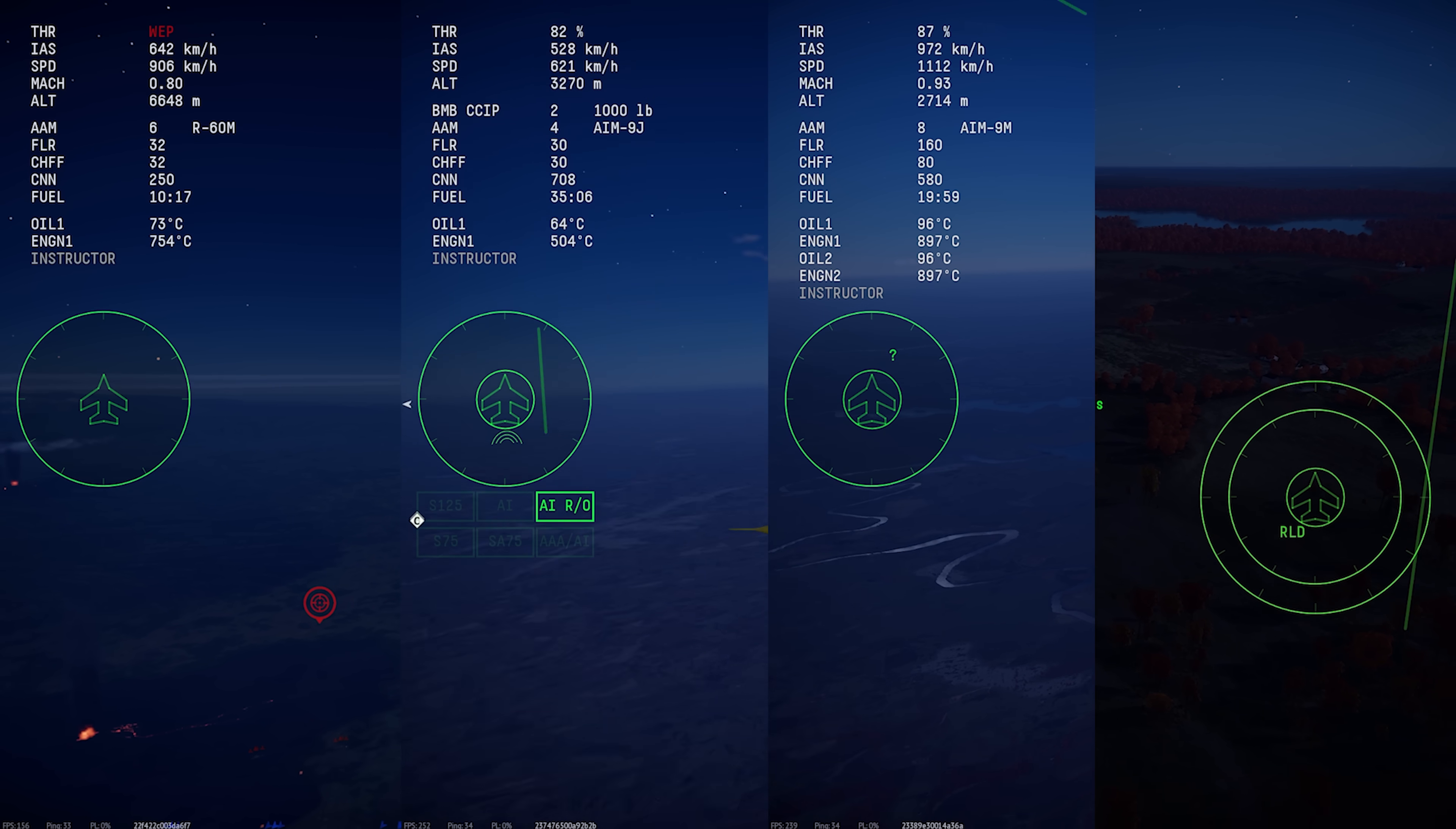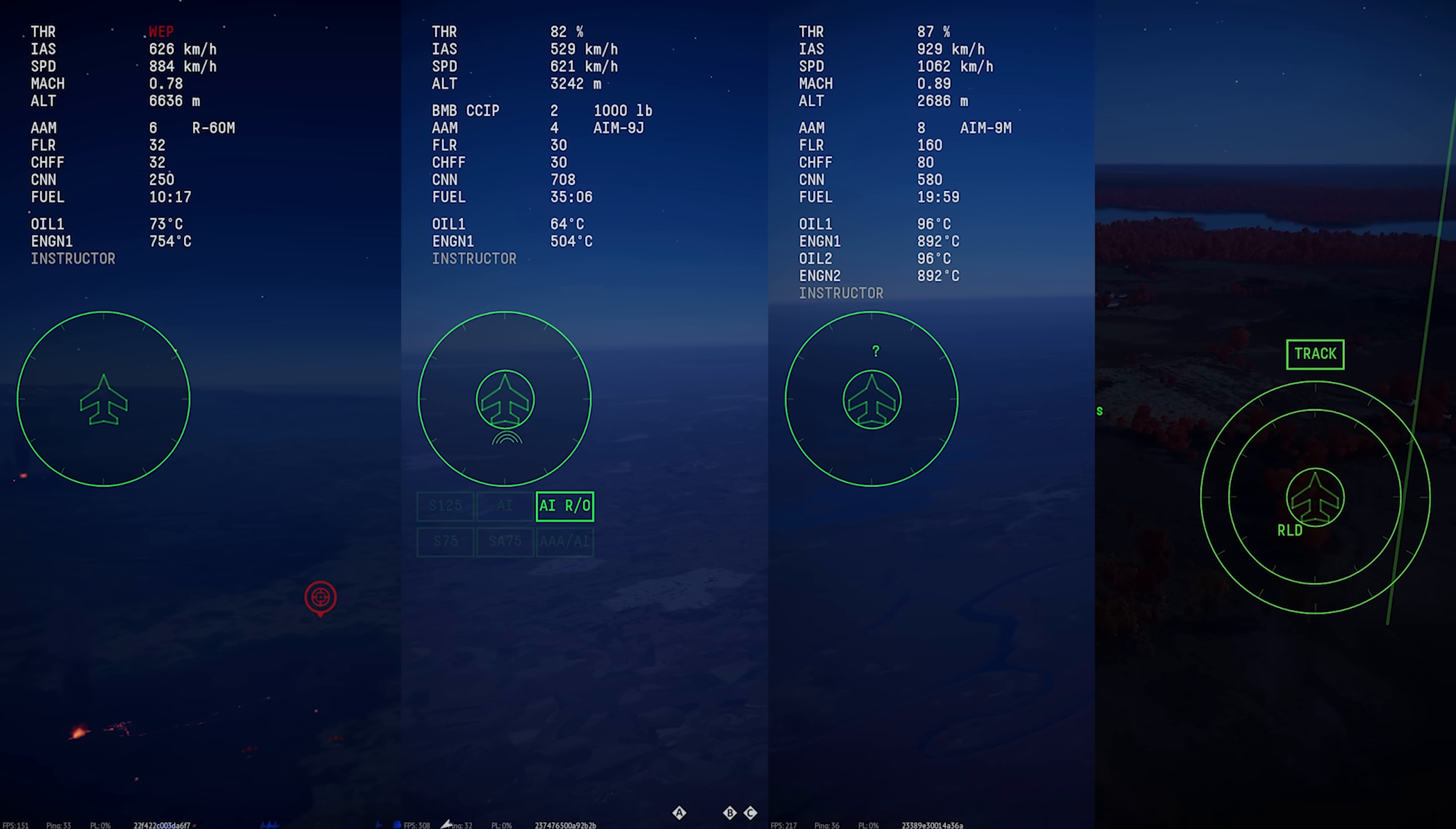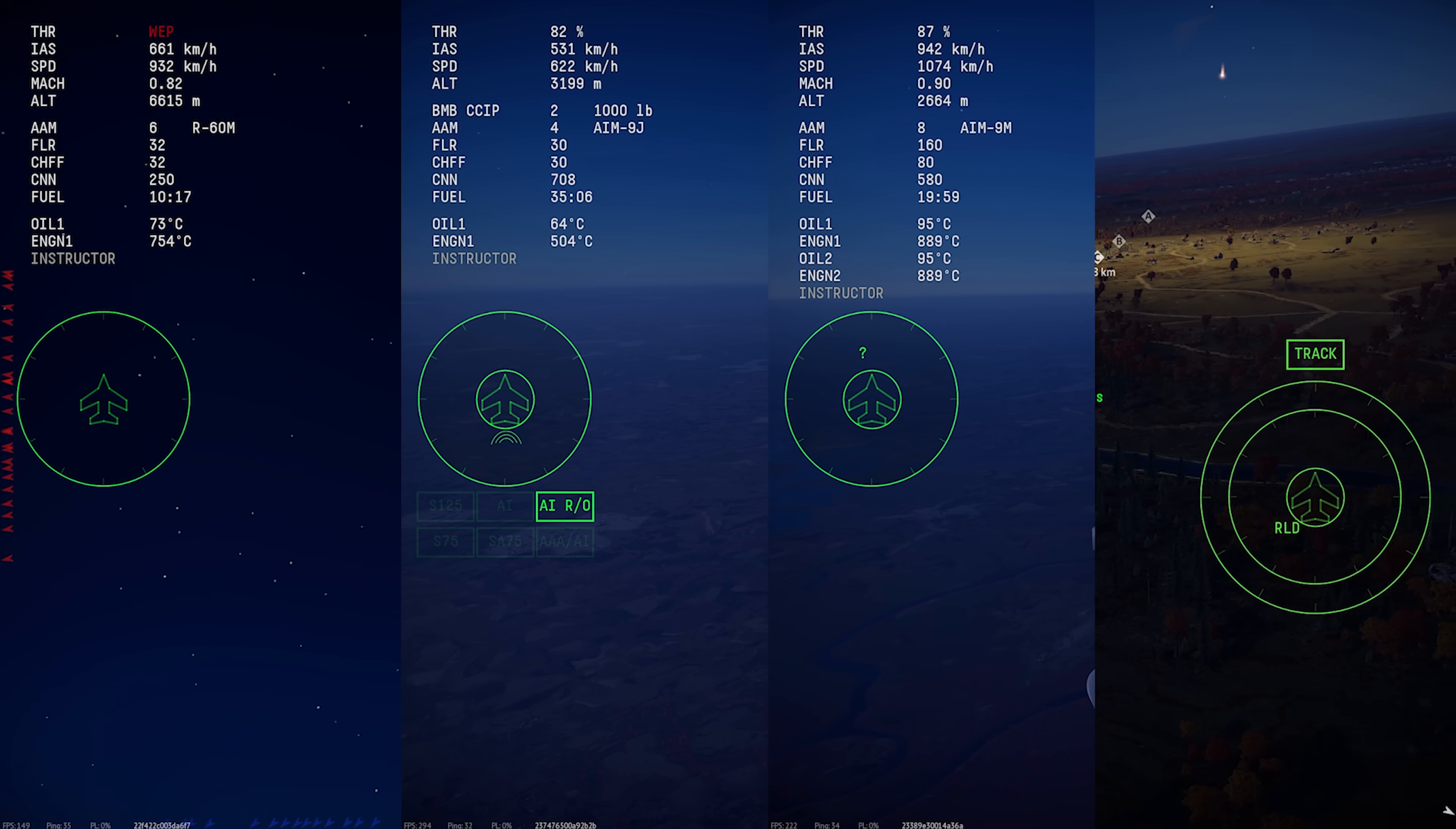Hi folks, today we're going to be looking at radar warning receivers. That's the circular display over on the side of the screen.